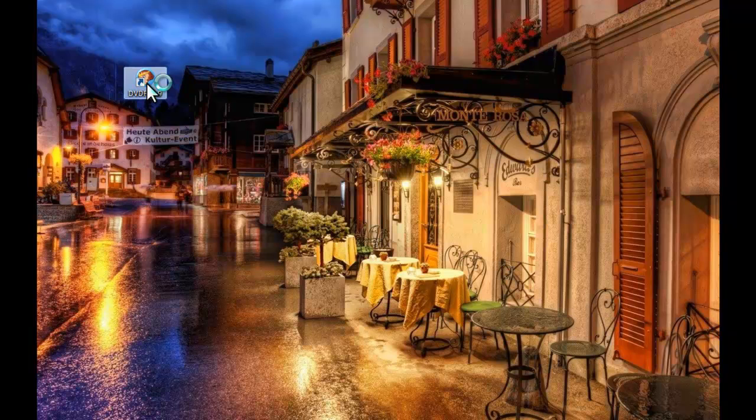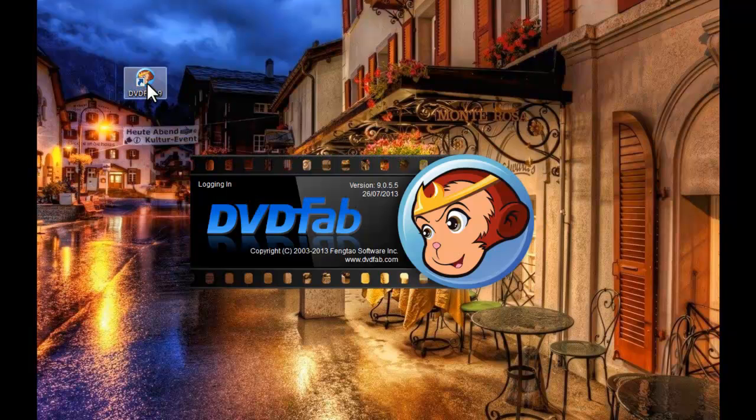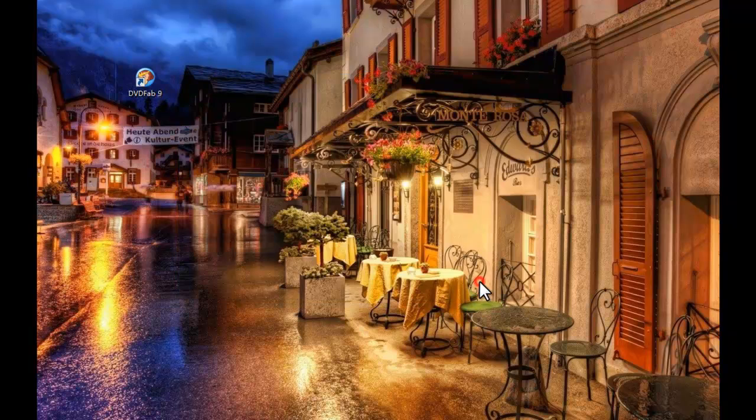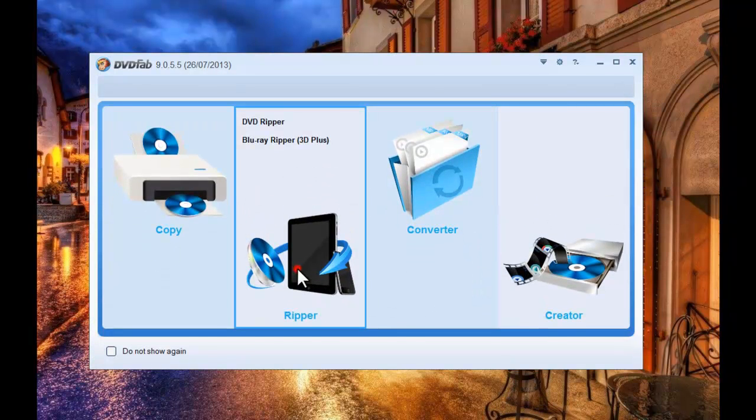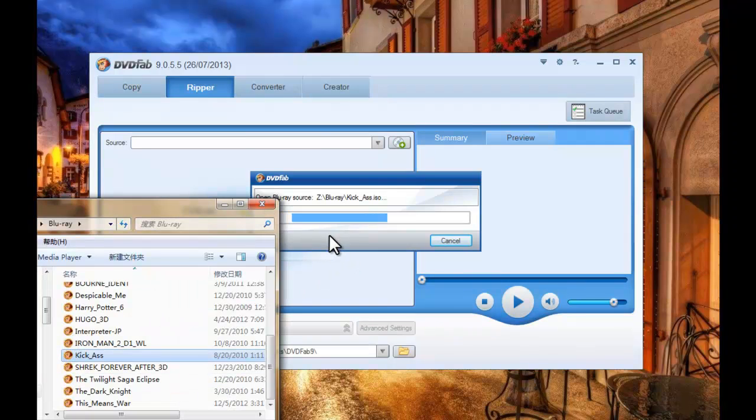Start up DVDFab9 at first. Go to Ripper option. Now load in the source Blu-ray you want to rip.